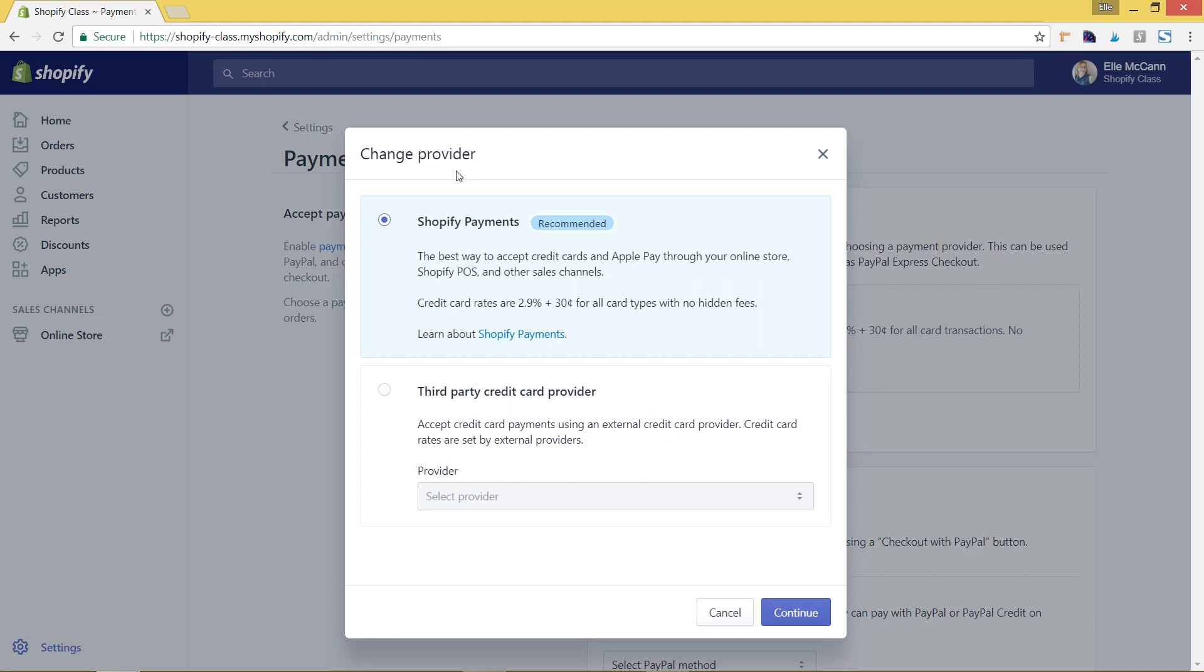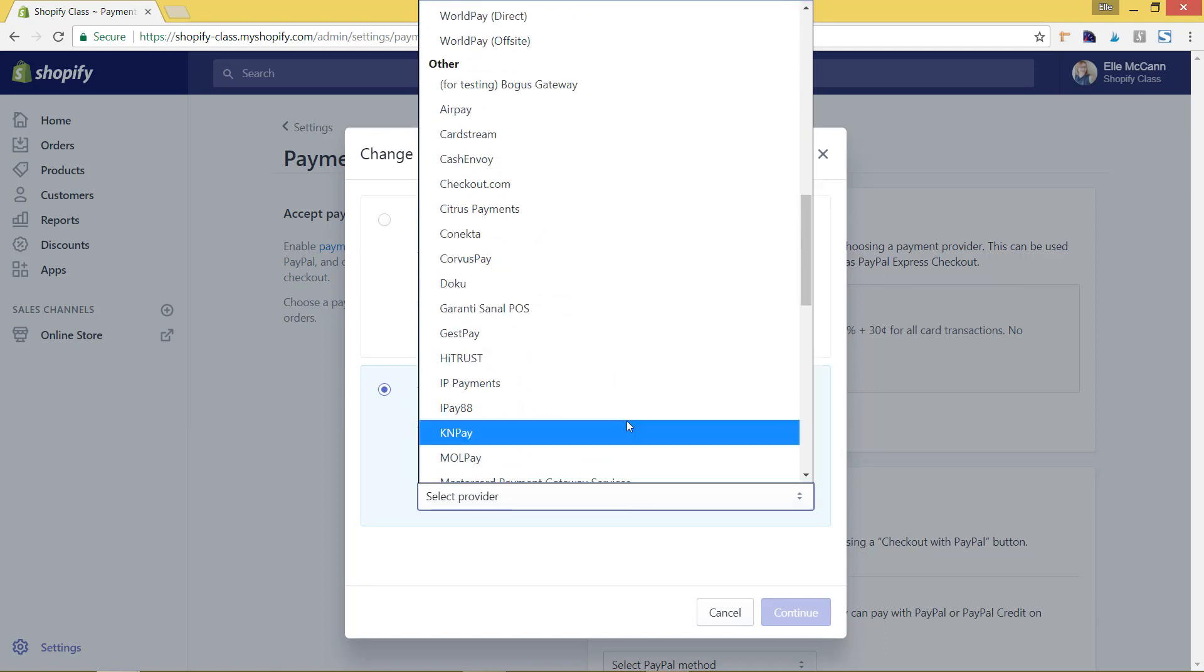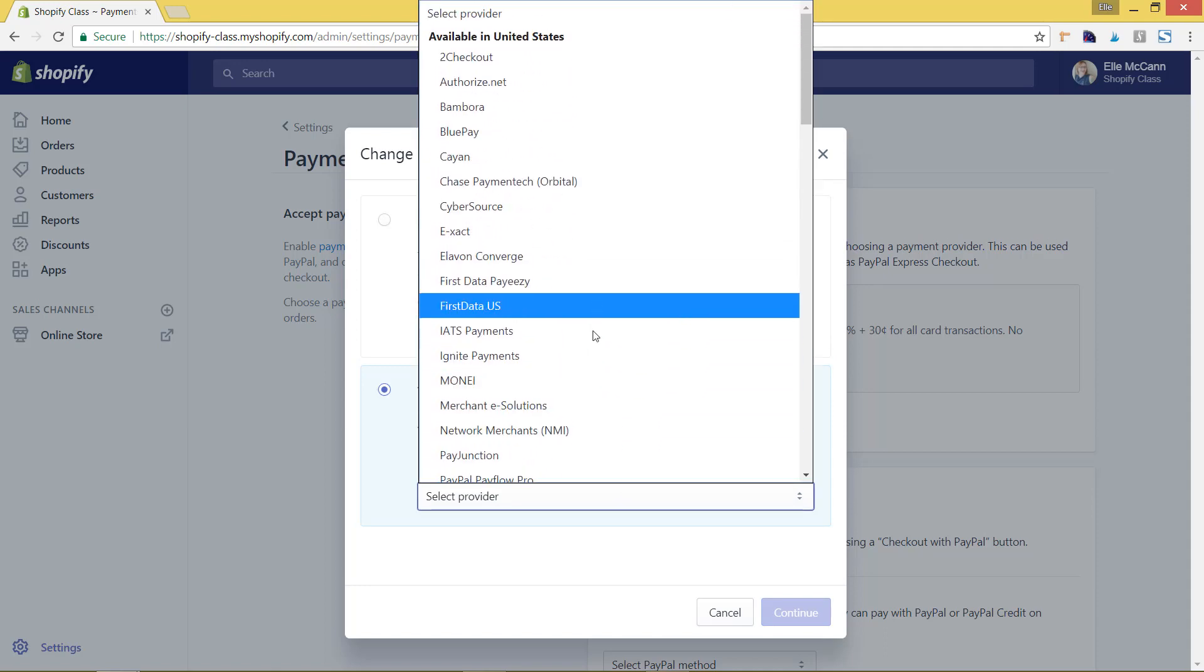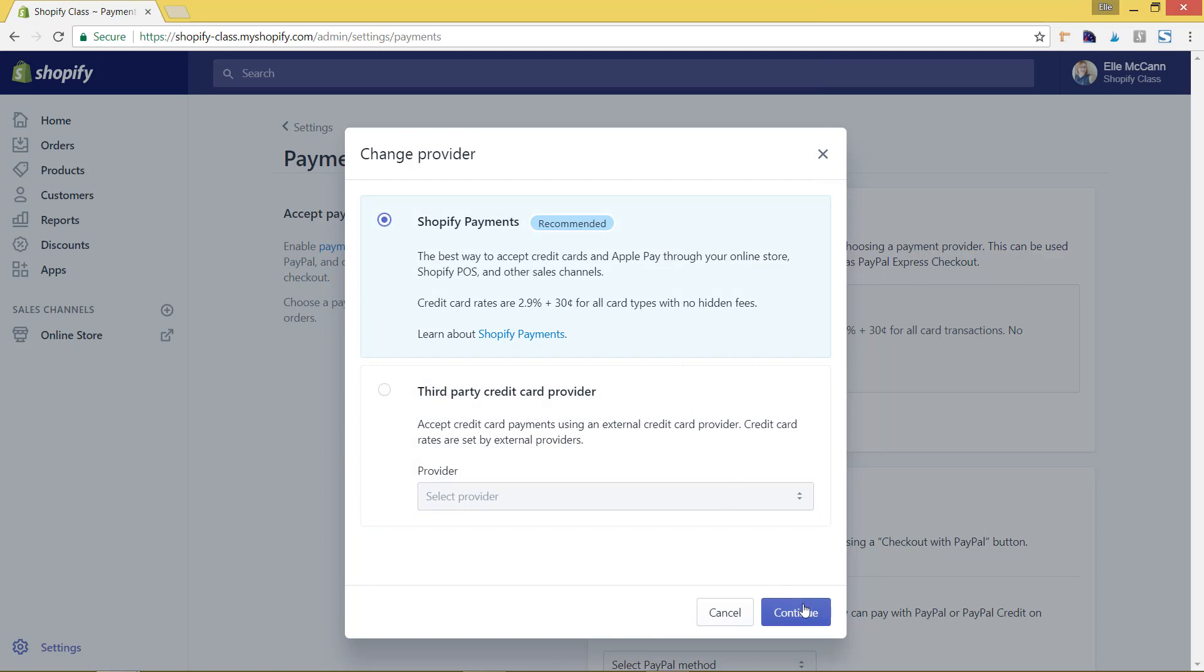You can see here this is the Shopify payments, which I recommend. You can also choose a third party provider if you already have another payment gateway, and you can choose it from the list. However, I do recommend the Shopify payments. So we'll hit Shopify payments and hit continue.